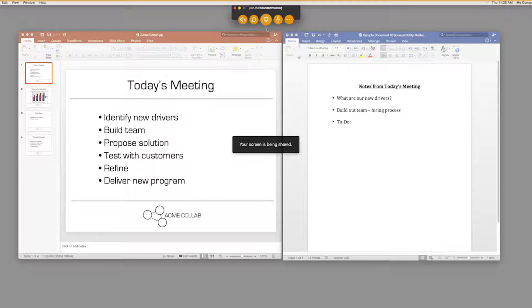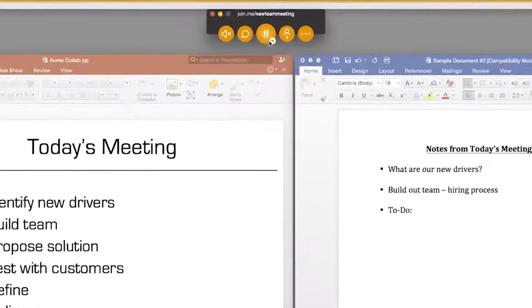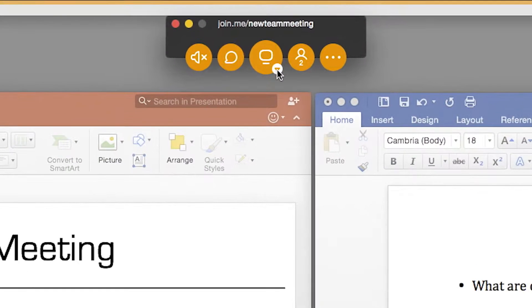If you're a Join.me Pro user, you can share just a single window on your desktop, rather than your whole screen.